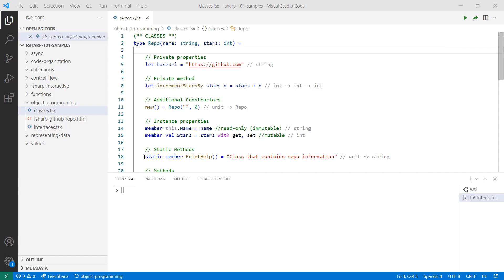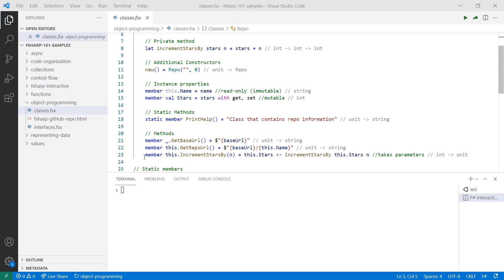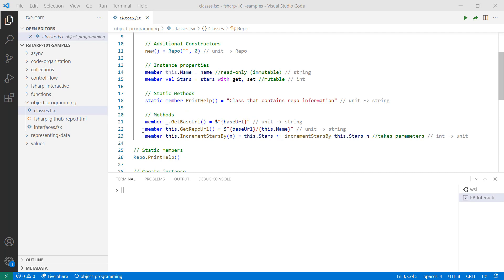Static members are properties or methods that don't require an instance of an object. Finally, you can have methods to perform procedures.